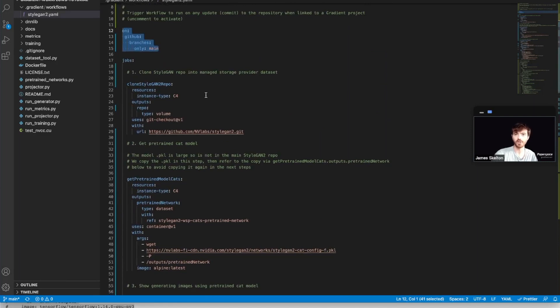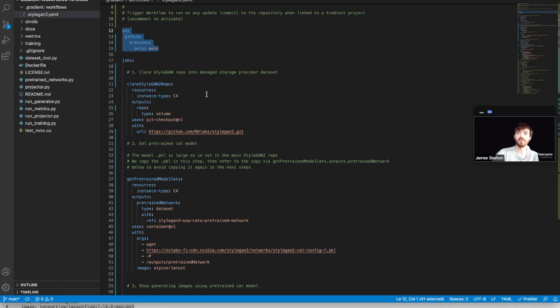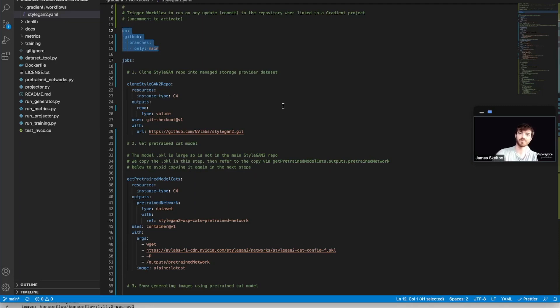But in short, clone StyleGAN2 repo uses a C4 instance type, which is just a basic CPU machine to clone the StyleGAN2 source code from NVIDIA's GitHub repo into a managed storage provider on Gradient.